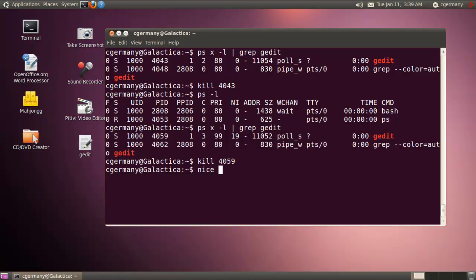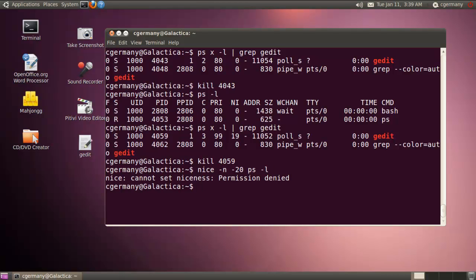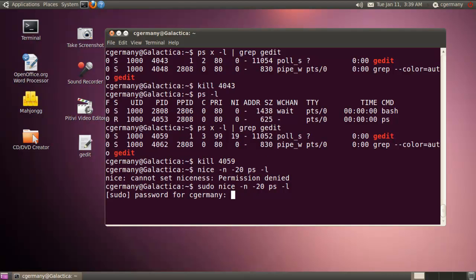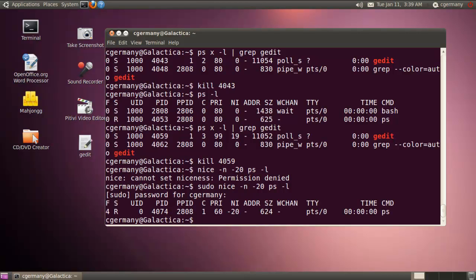And we'll go towards the opposite end of the spectrum. We'll be mean, so to speak. And we'll use, give it a greater priority, have it use more CPU cycles. So I'm going to do negative 20, the maximum level of niceness here. And I'm going to make this the PS command. And let's do the dash-L option there. Oops. All right. I had to enter my password there a bit.